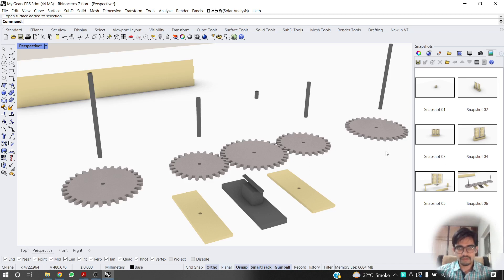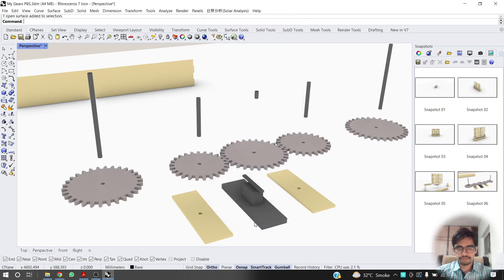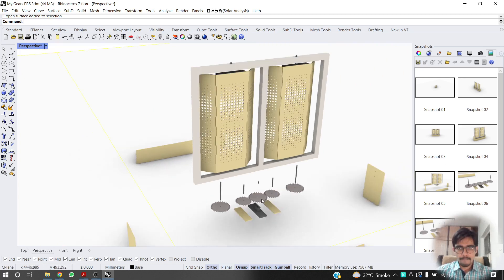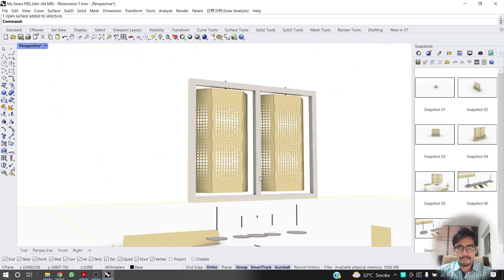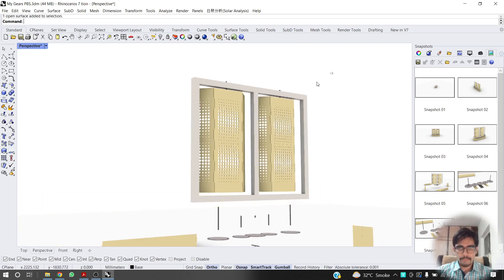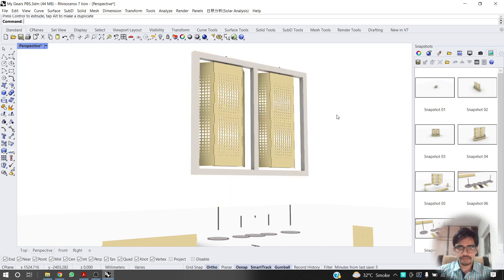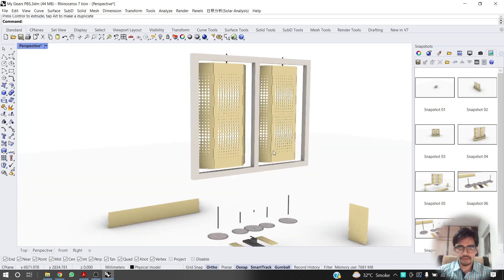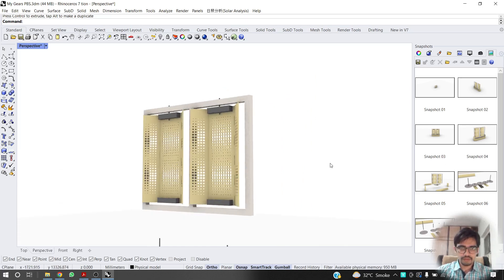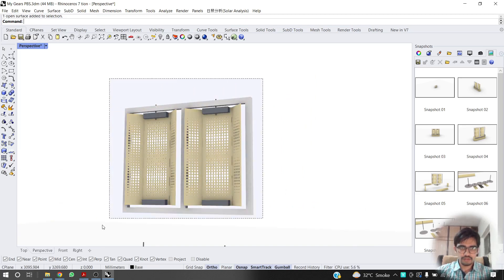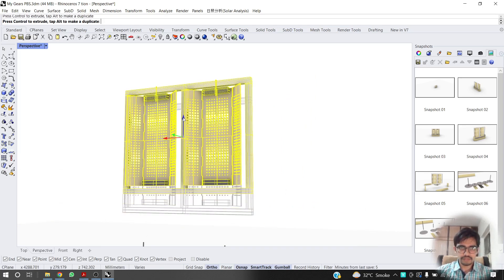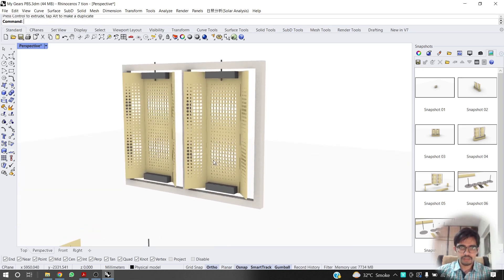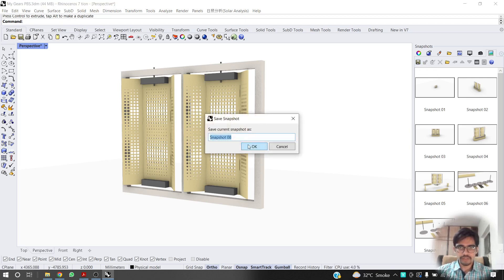Okay, it should be snapshot seven. And we are going to explode these panels as well. Away from everything else. Snapshot eight.